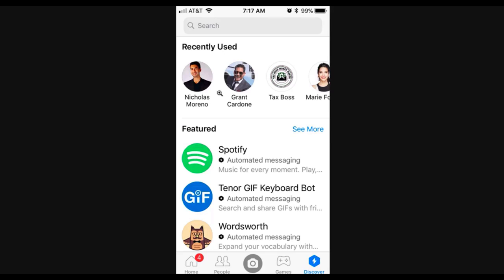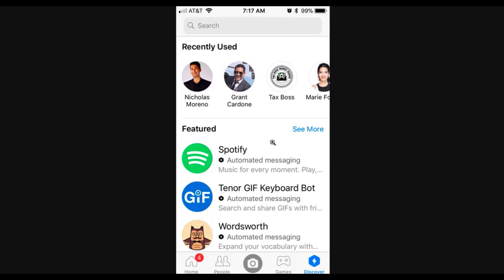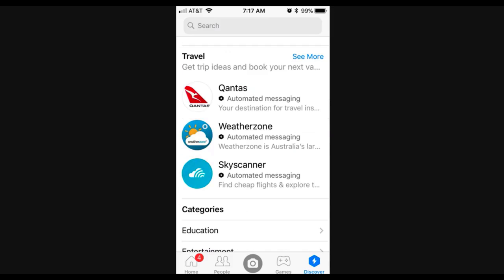And then that's going to take you to a place right here. That's going to show specifically just messenger bots. So this is super cool. So once you click discover, everything that you see here is going to be a messenger bot only. So you're going to see all the recently used messenger bots, the ones that you've interacted with. And then you're also going to see some featured messenger bots here. And you can see each one says automated messaging. So these are all messenger bots that you can play around with. And so the next thing that you can do, if you scroll down, you'll see even more categories like travel and then scroll down even further.